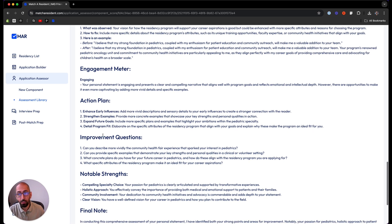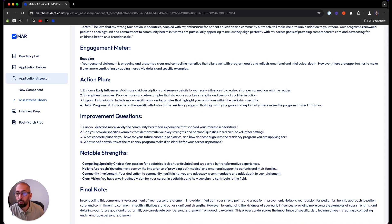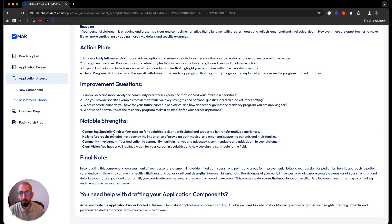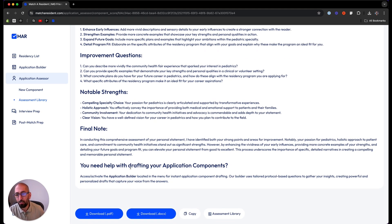The action plan: what should you do? The improvement questions. We ask you questions for you to answer in the personal statement that needs work. Of course, we show you the notable strengths and the final notes. If you need help with it, you can go back to that drafting tool, which is the application builder, to build this component if you need help with it.